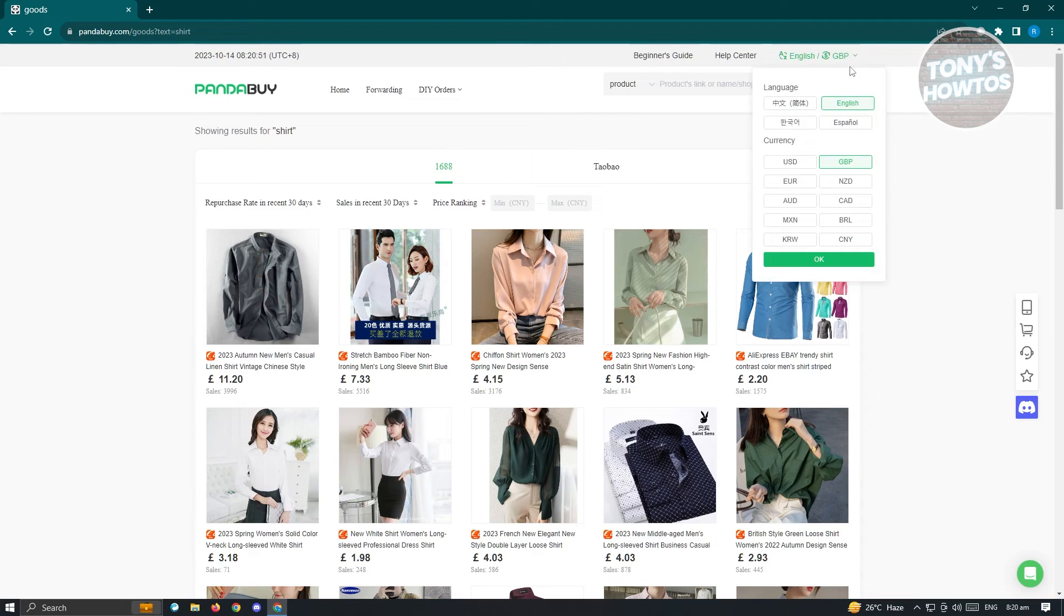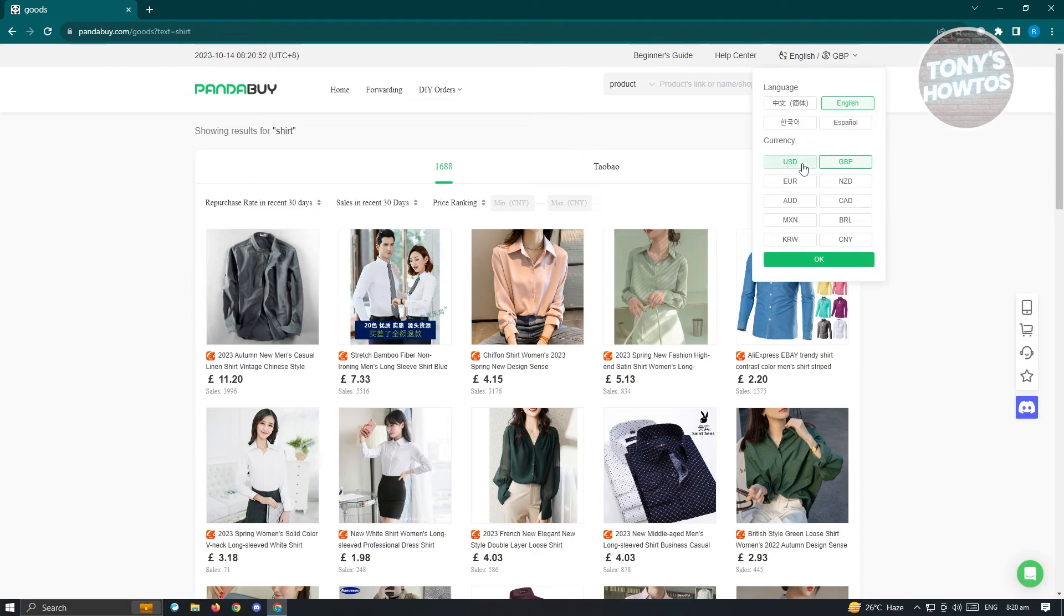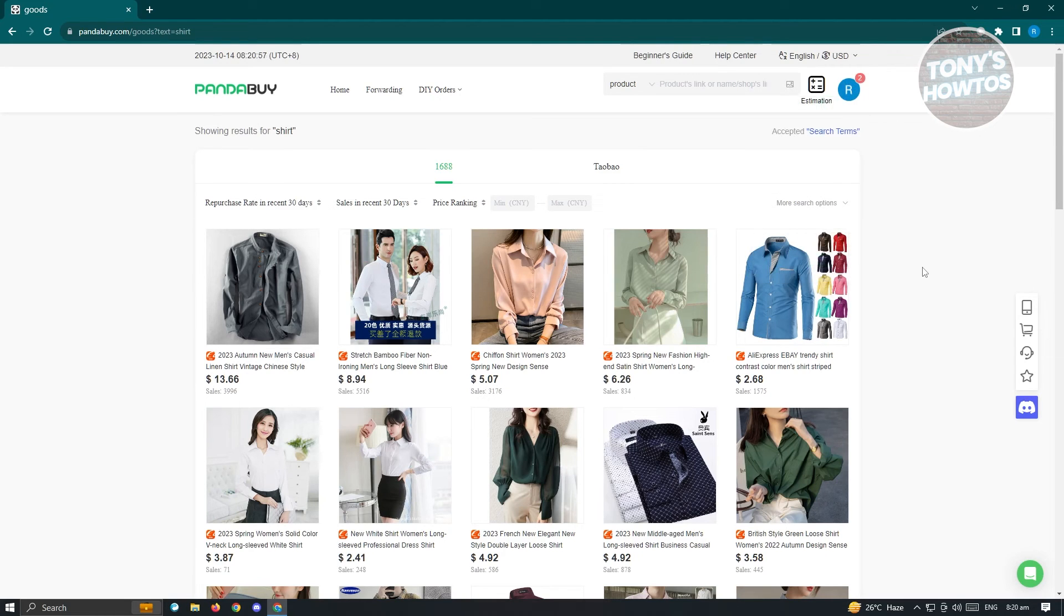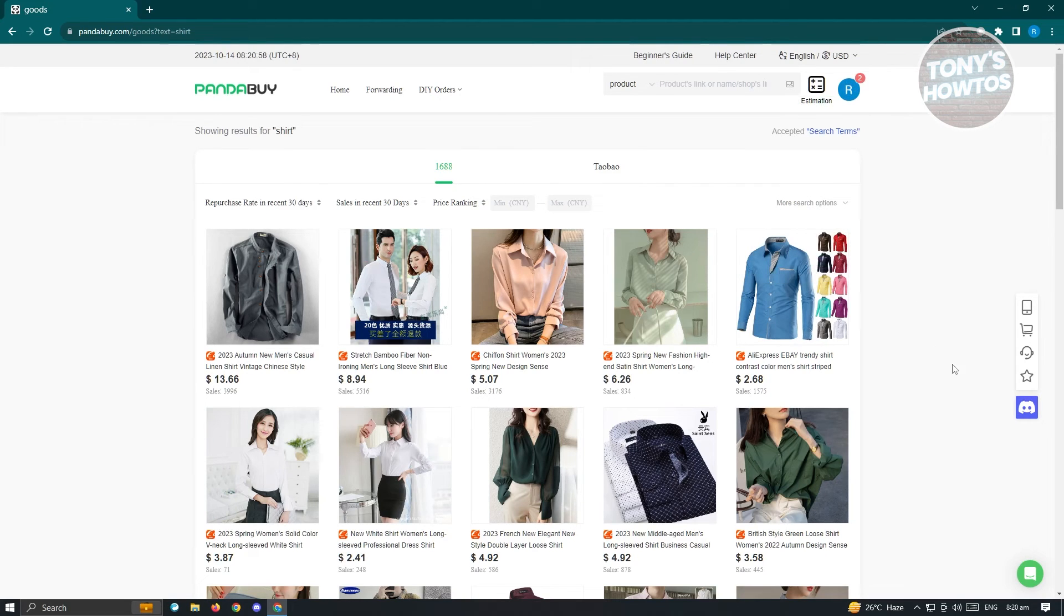Now since we want to change this to USD or dollars, we select USD and just click on OK. You'll be able to successfully change this currency to USD and that's about it.